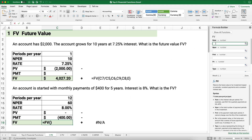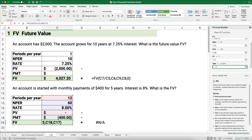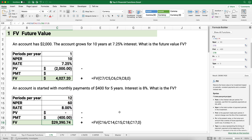Going back to the formula builder: the rate is 8% divided by 12 — that's why I always put periods per year at the top. The number of periods is 60, the payment is negative $400, and the present value is zero. Payments happen at the end of the period. The future value grows to $29,390. So if you save $400 every month for five years at 8% interest, you end up with about $29,000.